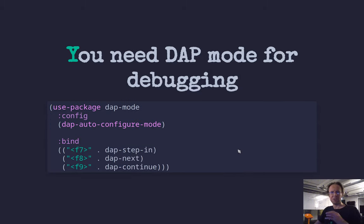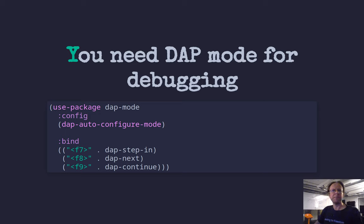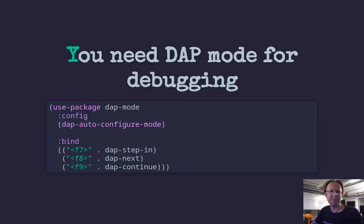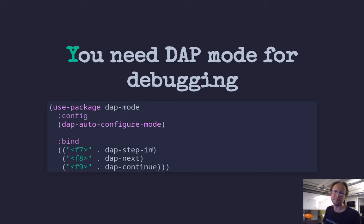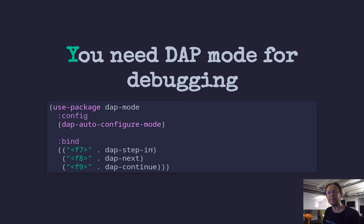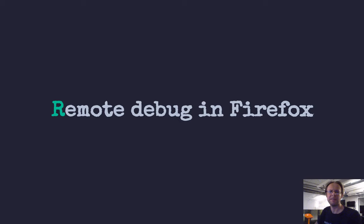Once you've got that working, you set up DAP mode. That's the debugger adapter protocol. And as you can see, in addition to just installing that, I set up F7, F8, F9 shortcuts because I find them very useful when debugging. These are the defaults in IntelliJ IDEA. And I think they're good defaults, so have the same in both places.